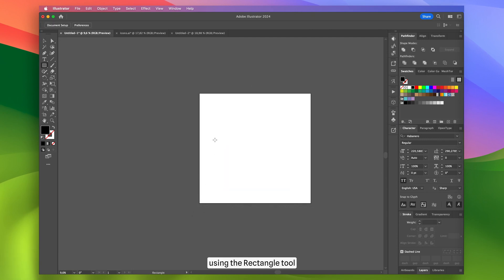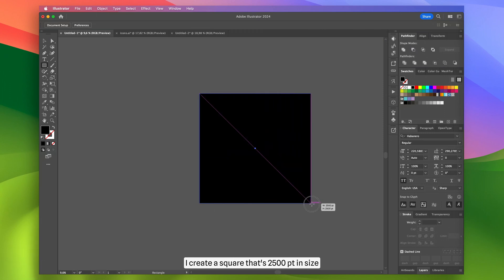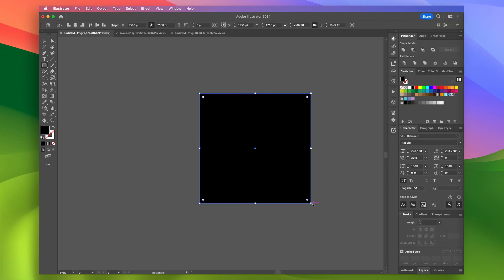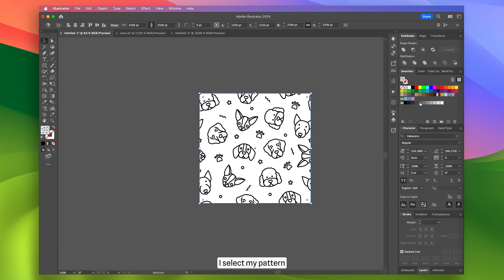Next, using the rectangle tool, I create a square that's 2500 points in size. In the swatches panel, I select my pattern.